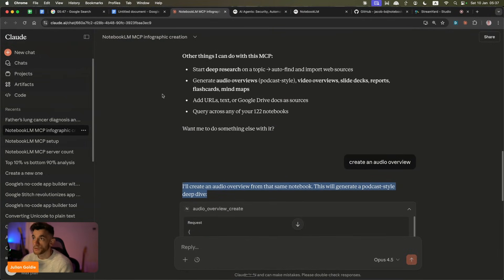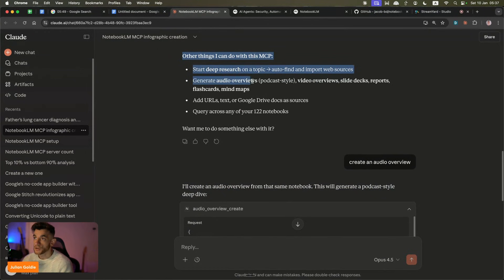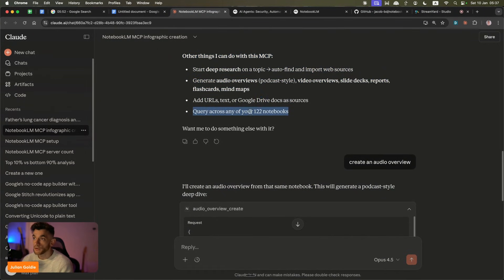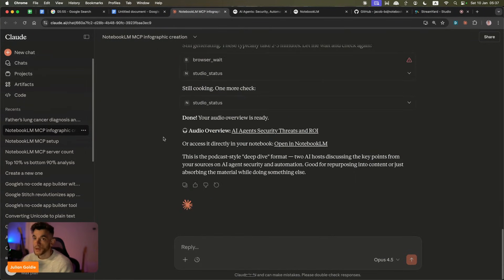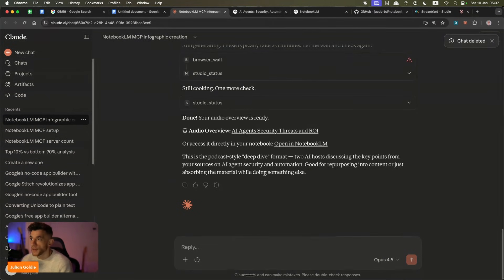There's a bunch of cool stuff you can do - deep research, audio views, adding URLs, querying across any of our 122 notebooks over here. So we're going to get straight into this and we'll start testing this out.